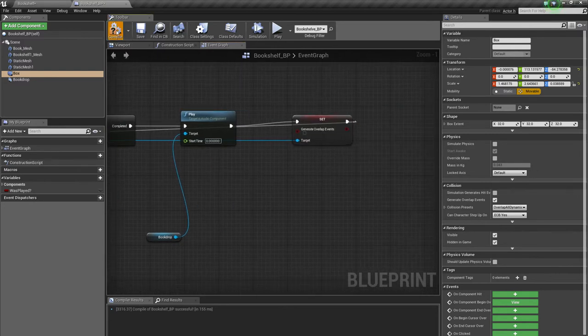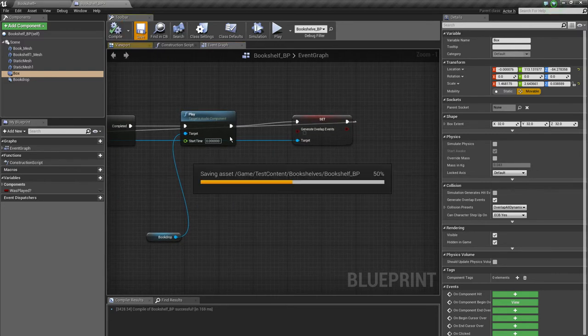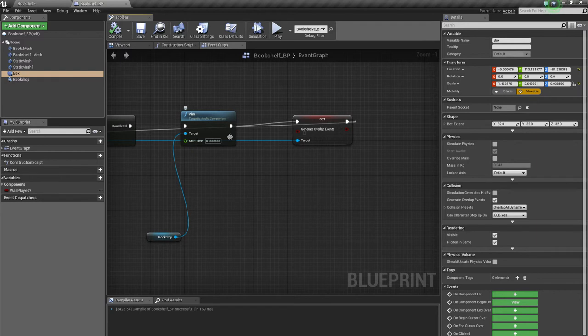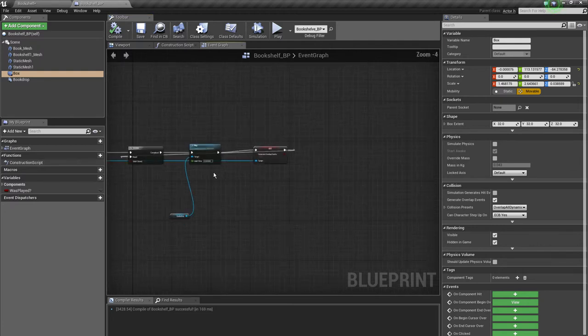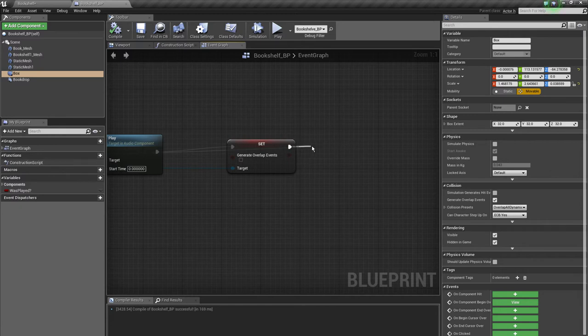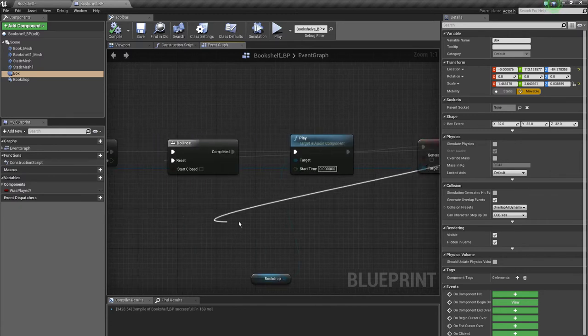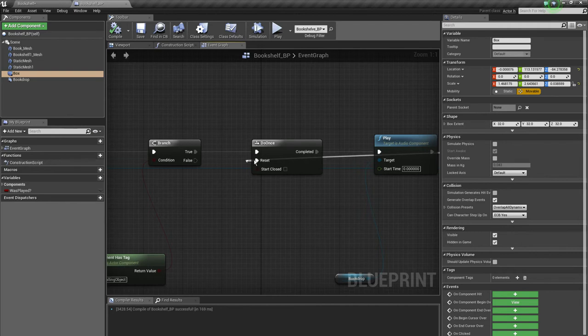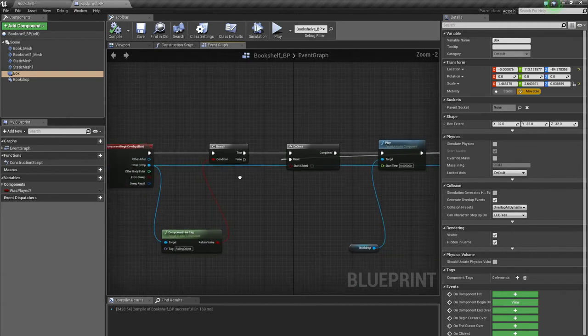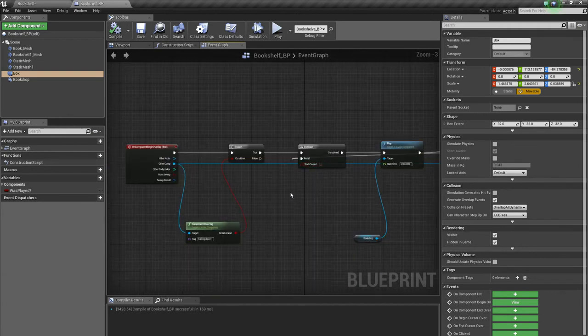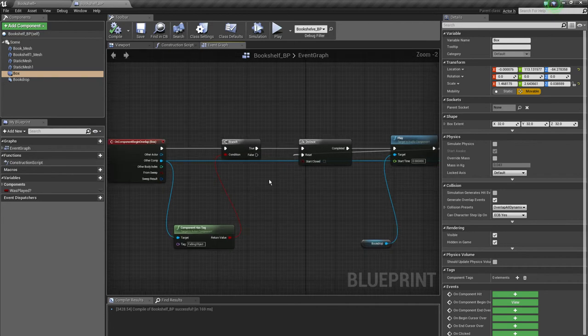So we don't get these multiple sounds if they maybe drop out of the collision box and drop in again. And after this, the output execution pin will then reset the do once node so the other objects like other books can play the sound without problems.